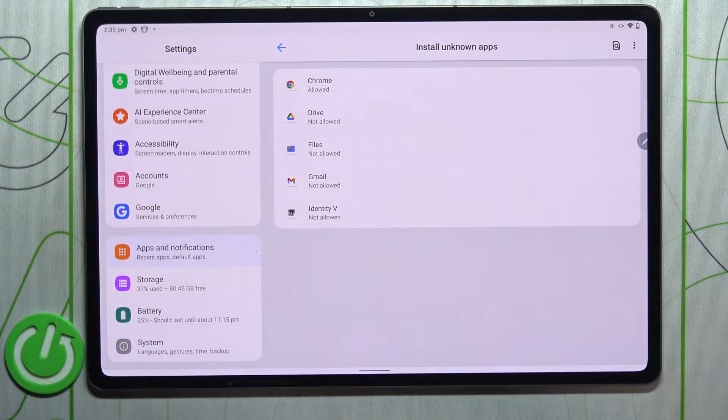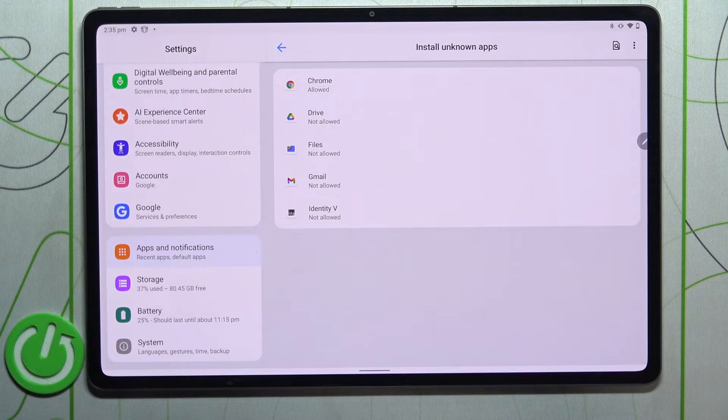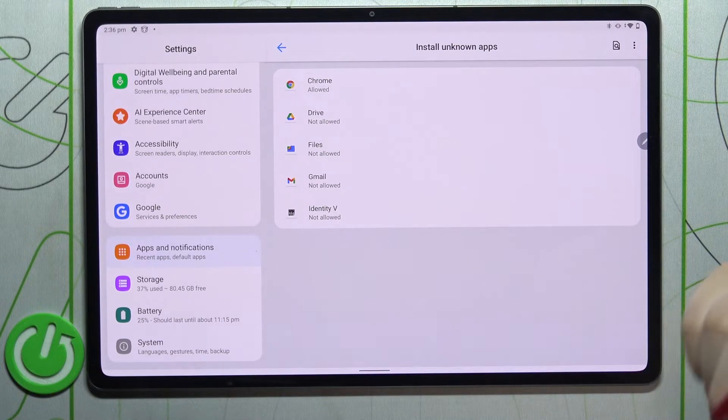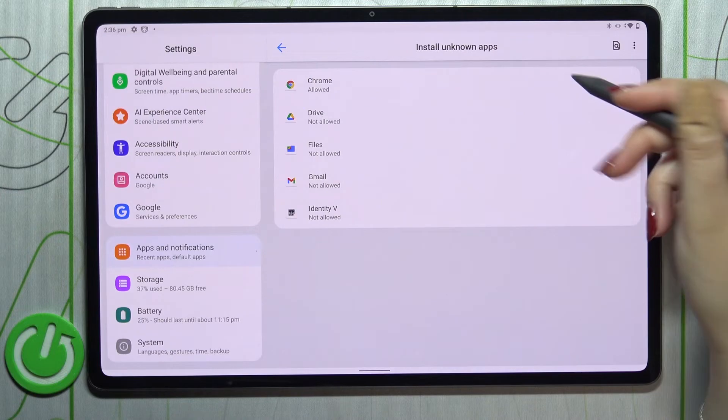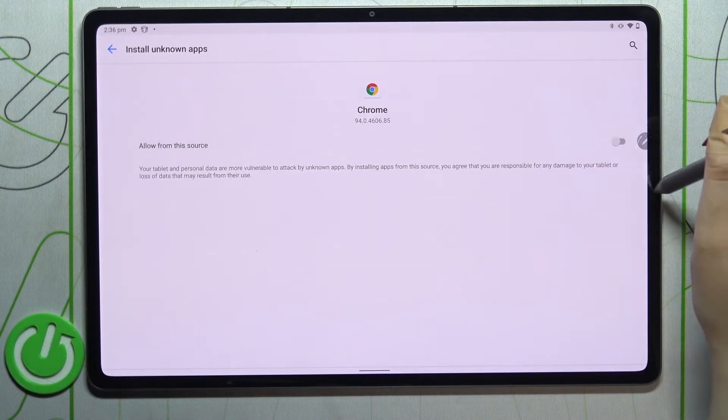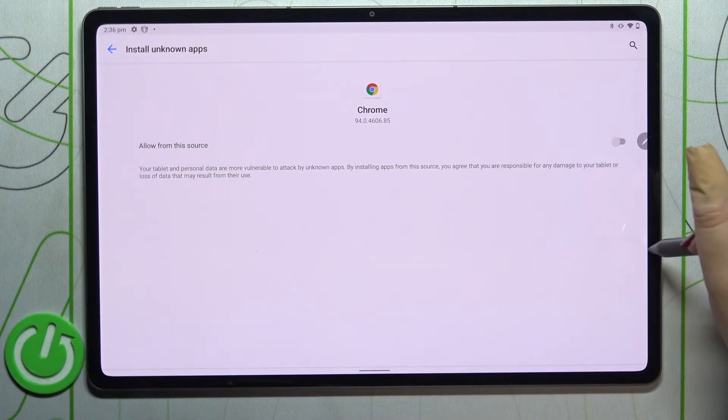And of course it will work the same with all other apps and you can turn the permissions off whenever you want to. Just tap on it and tap on the switcher again.